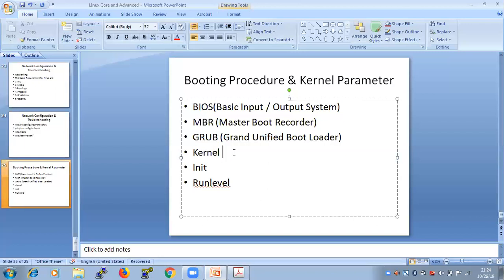BIOS loads and executes the MBR — its task is done. Now moving towards the MBR. This is very important — I'm going to go into great depth here. MBR stands for Master Boot Recorder. The Master Boot Recorder is located in the first sector of the bootable disk.